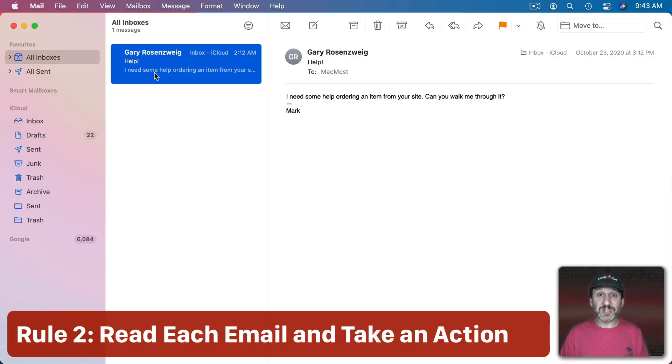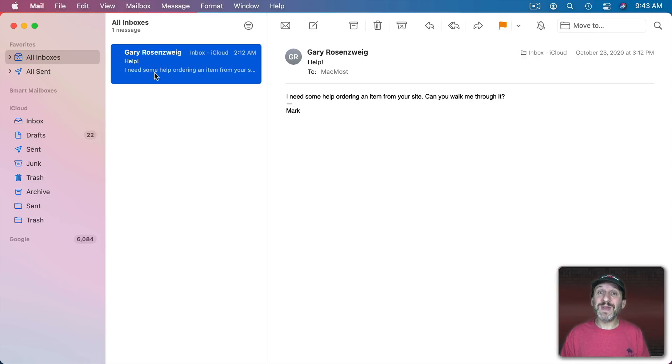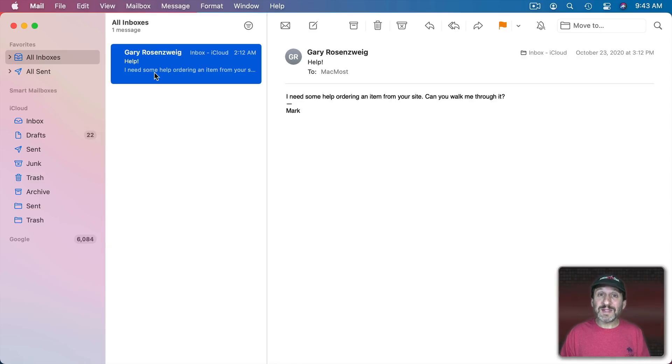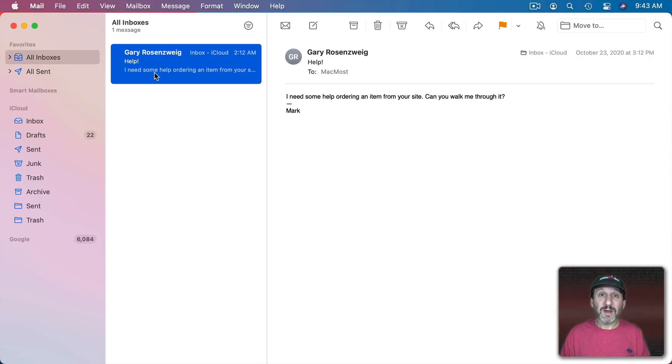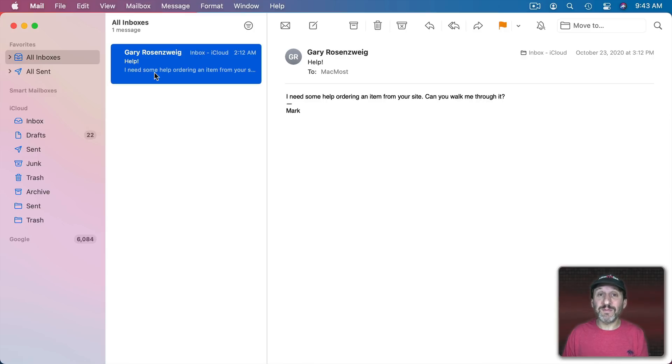The simplest action is to read the email. Sometimes that's all I need to do. Sometimes I need to respond. So that would be the action for that email. Sometimes I need to do other things. Like maybe set an event on my calendar. Maybe it's an email about an upcoming appointment. Maybe I need to create a reminder because it's something that I need to take an action on but I can't do it right now. So I would set a reminder for some point in the future and then I'm done with that email.